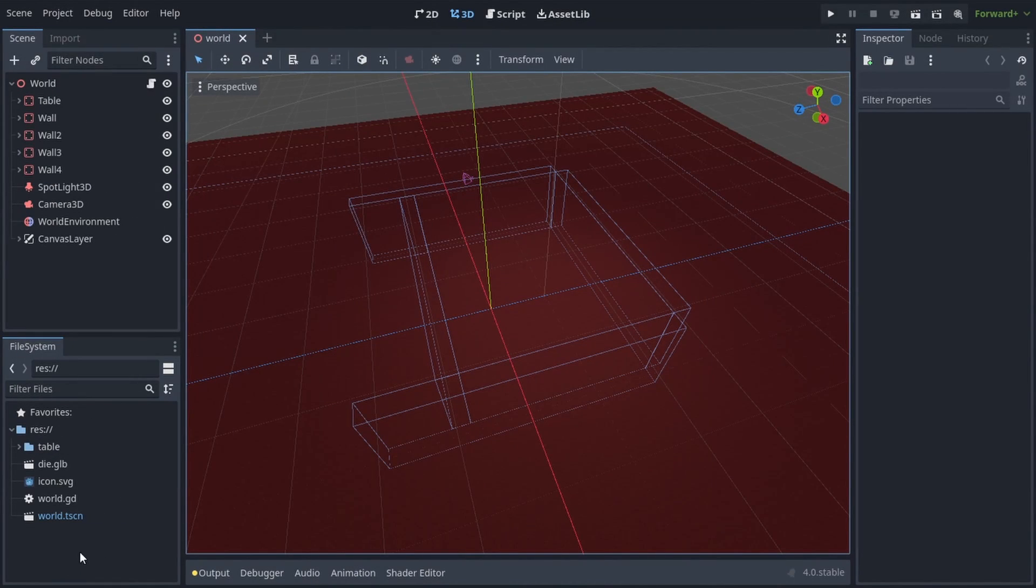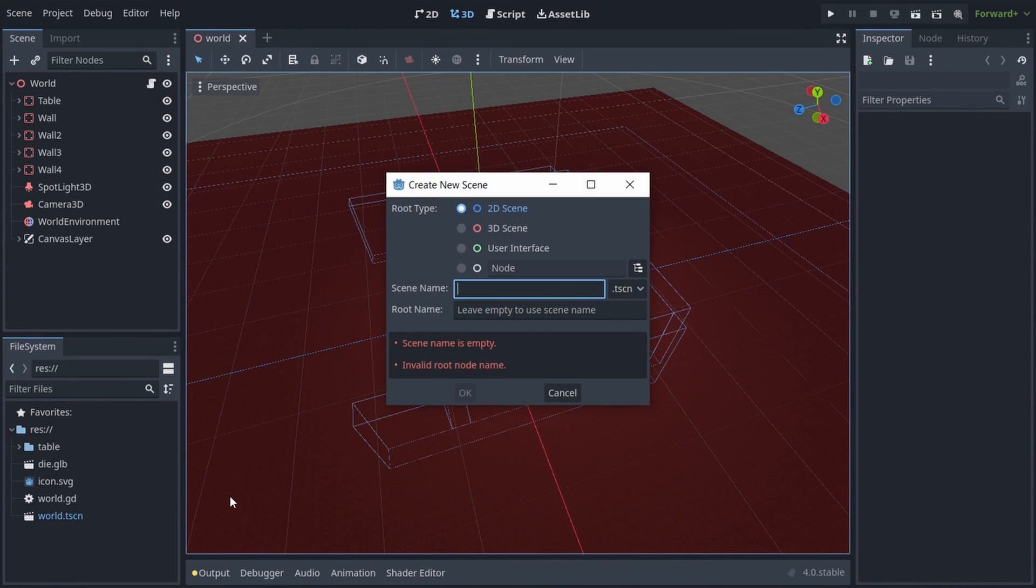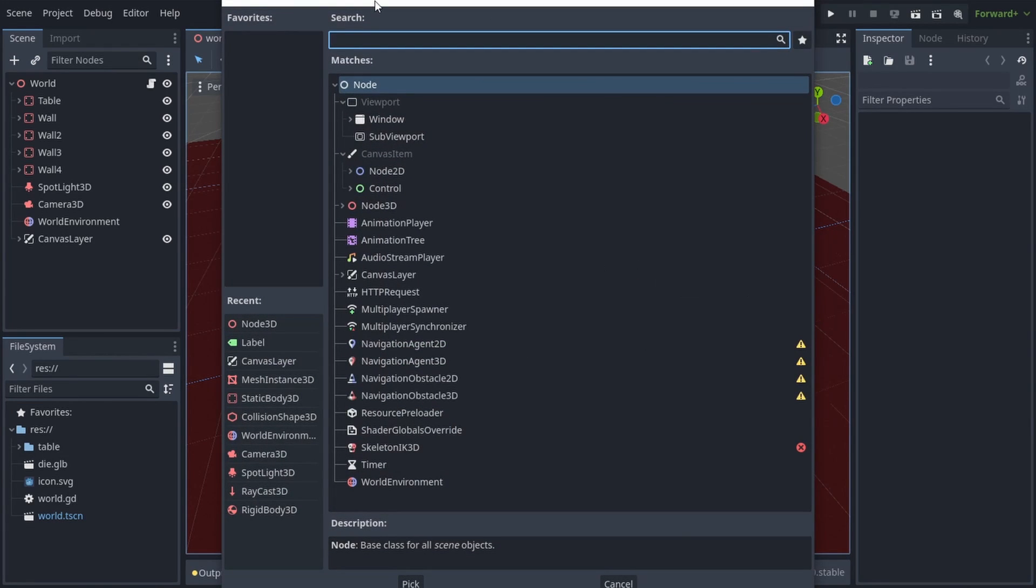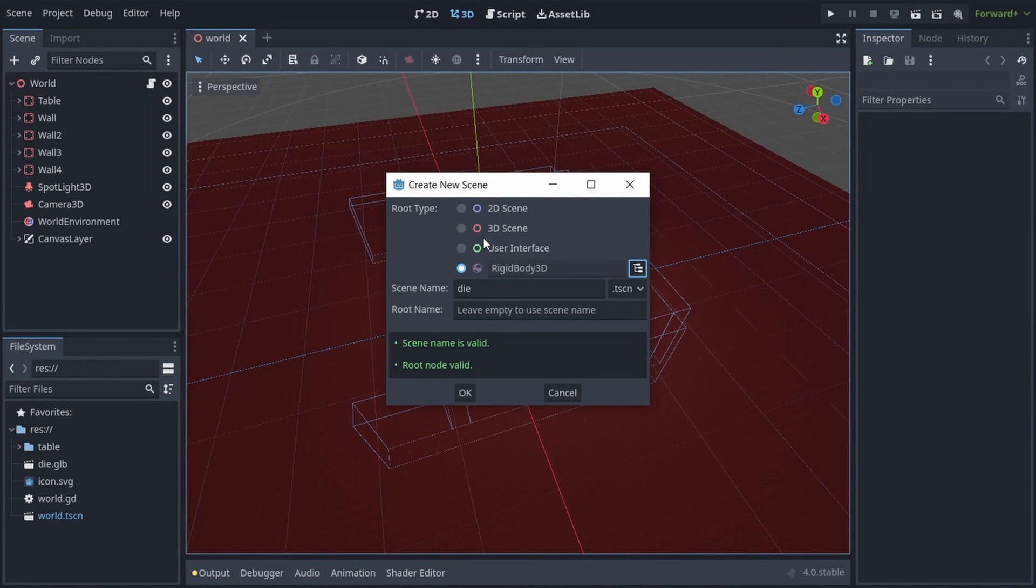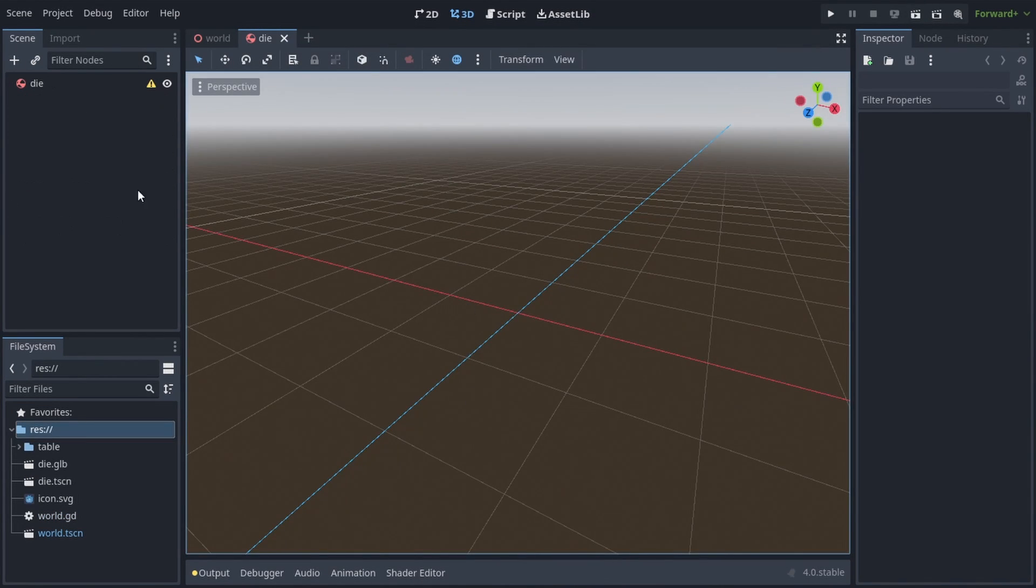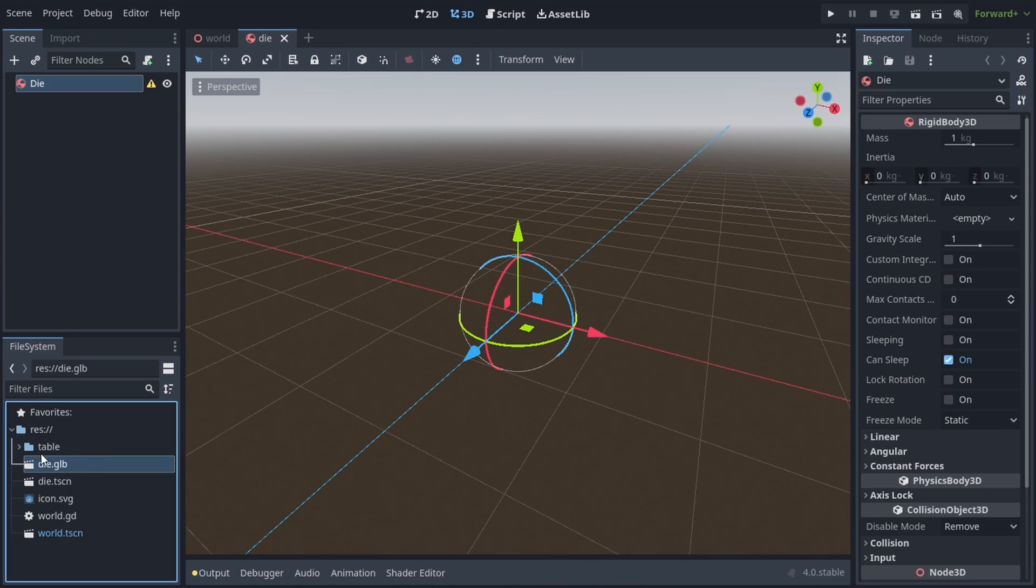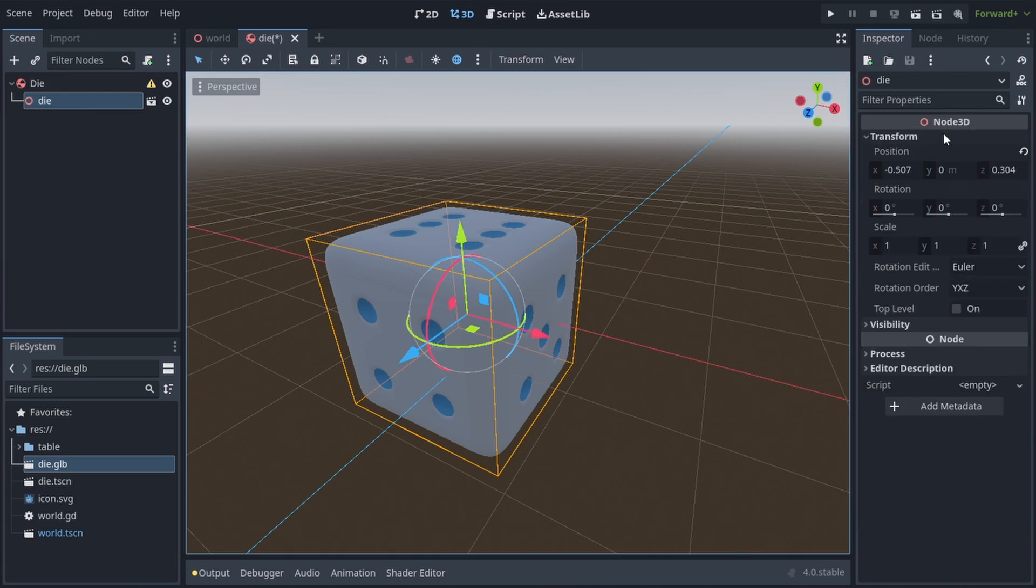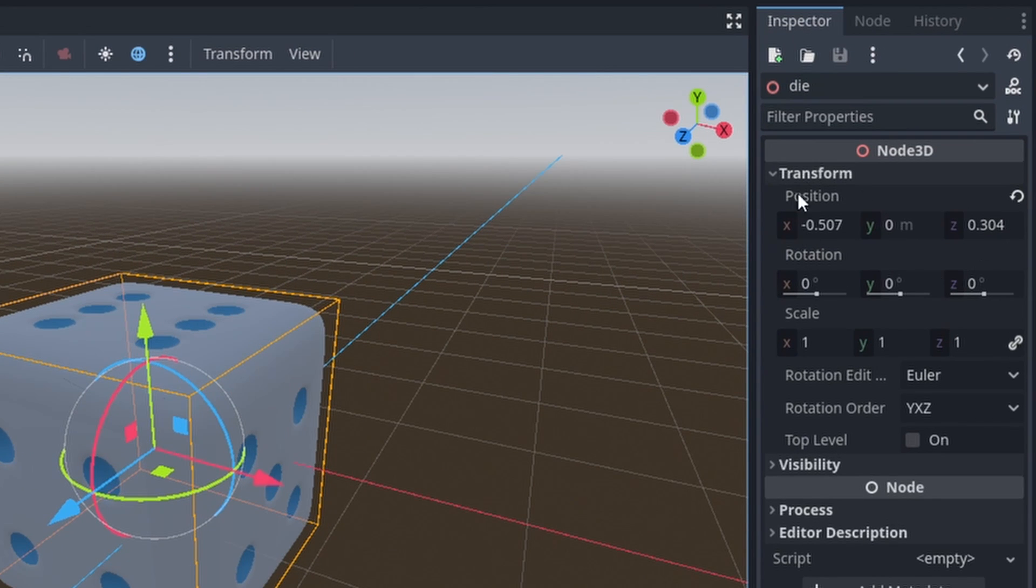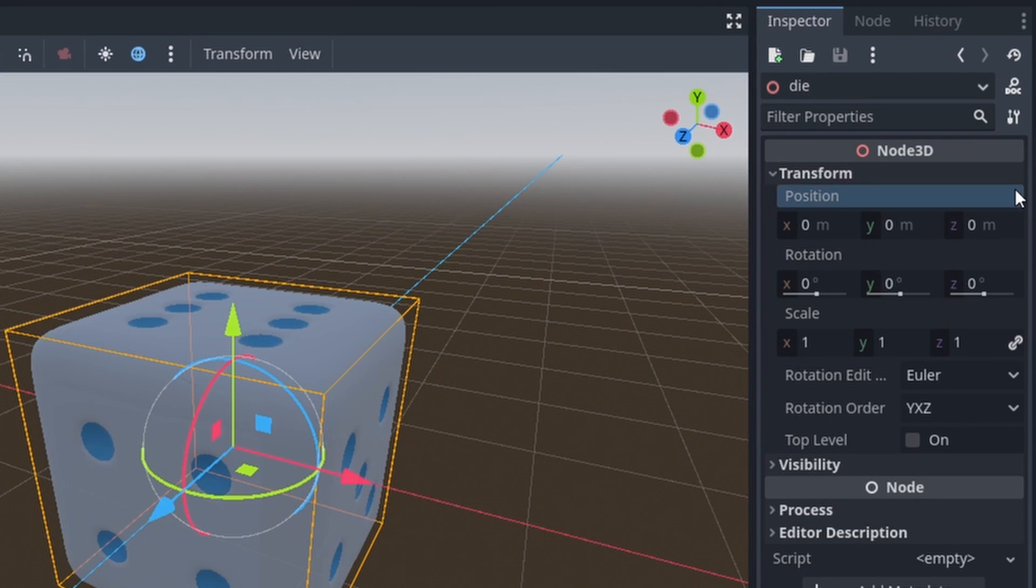In Godot, let's create a new scene, call it die, and choose a root node of Rigidbody3D. And I'm just gonna drag and drop the die.glb mesh straight into the die scene and reset its transform so it's right in the center of the scene.